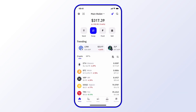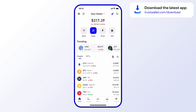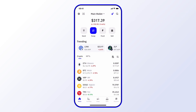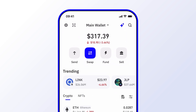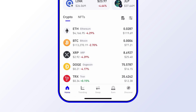Before we begin, make sure you're using the latest version of Trust Wallet. That way you have access to the newest features and the latest security updates. In this video, let's go over how to swap Bitcoin for Ethereum.